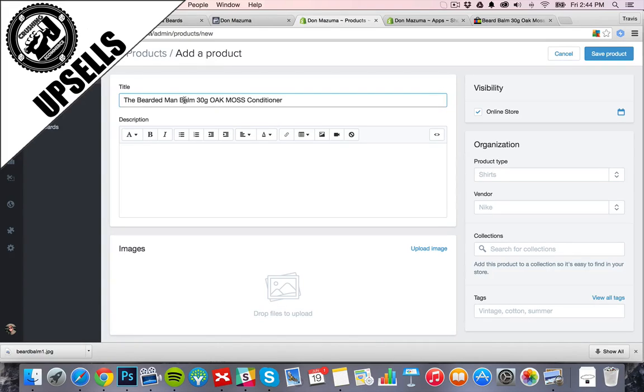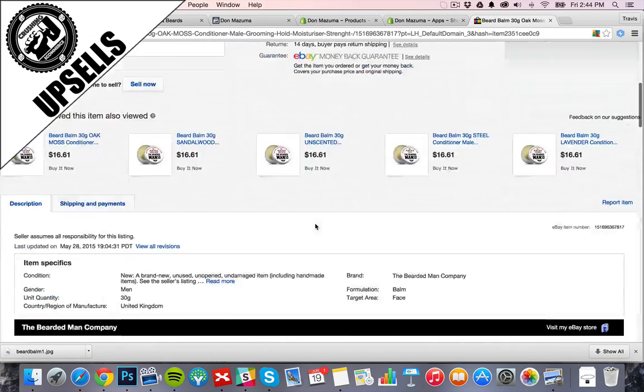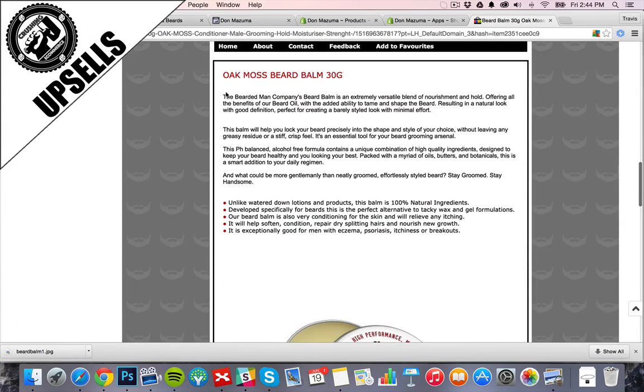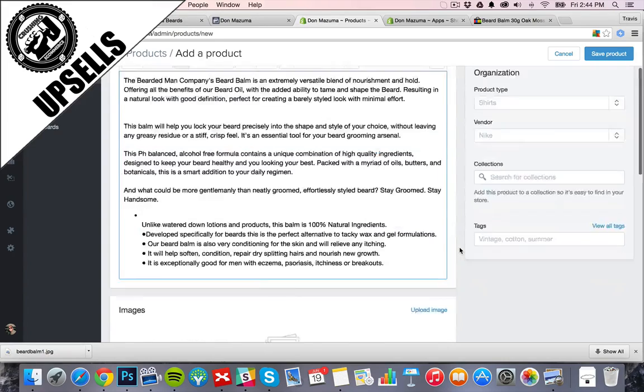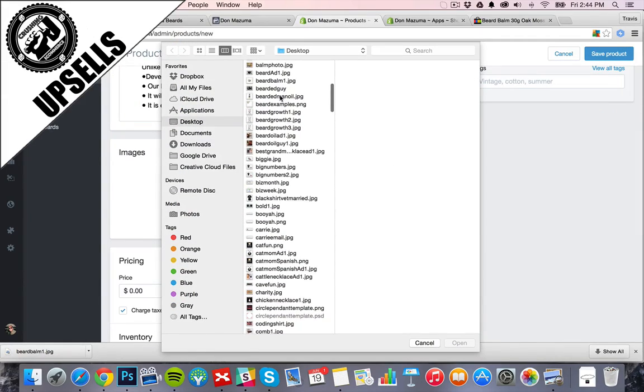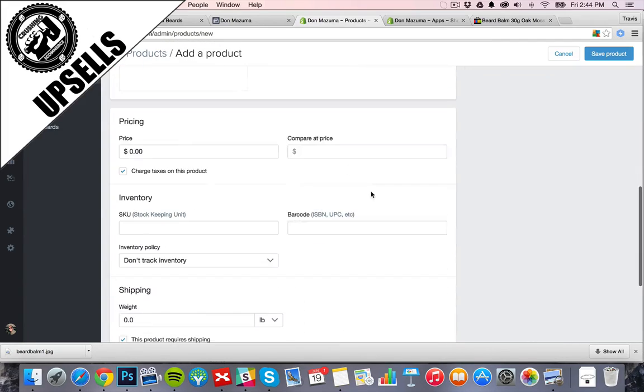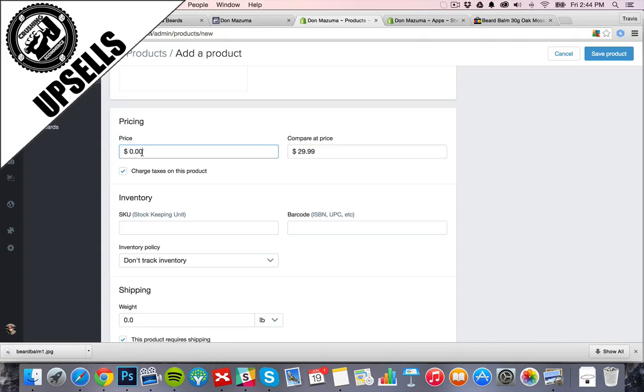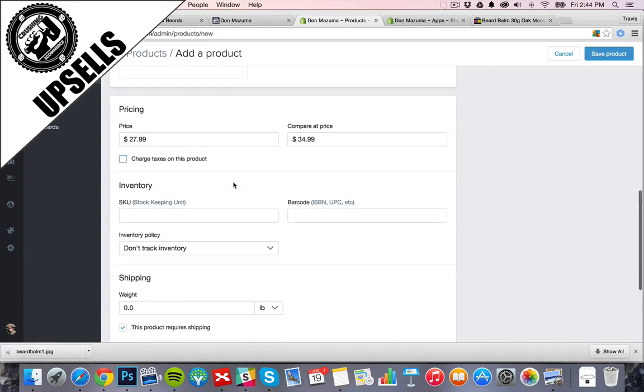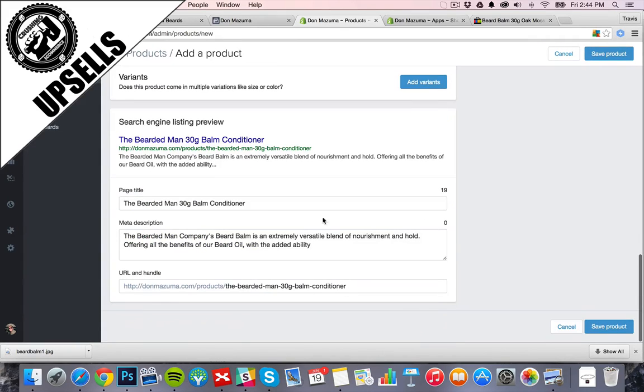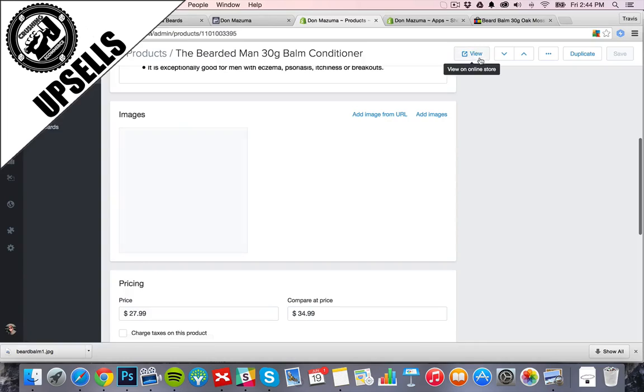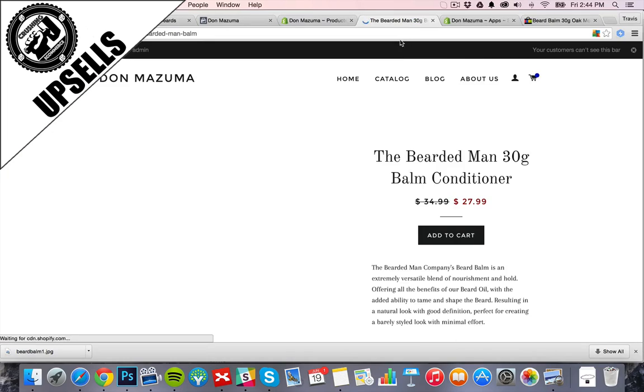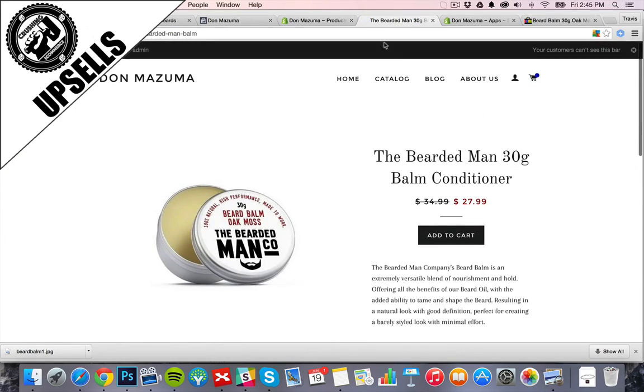So we'll go make that product on our store. 30 gram balm conditioner, that works right there. Grab our description. Alright, so we're going to compare price $29.99, sell them for $24.99. Alright, now we'll do $34.99, $27.99. Just get a few more dollars out of that. Shipping one, make sure this looks good. Alright, so we check this, there's our sales page, looks good.